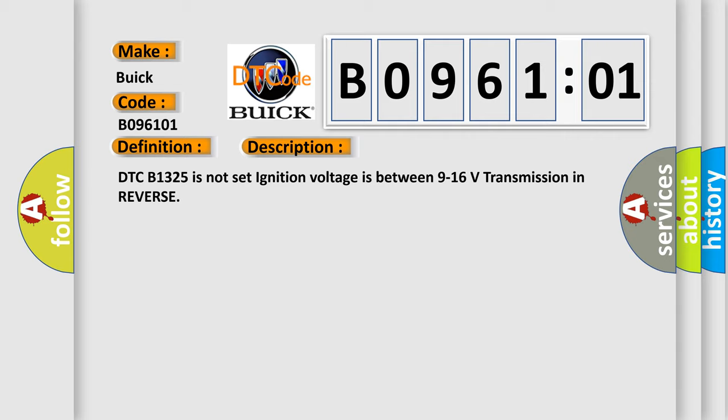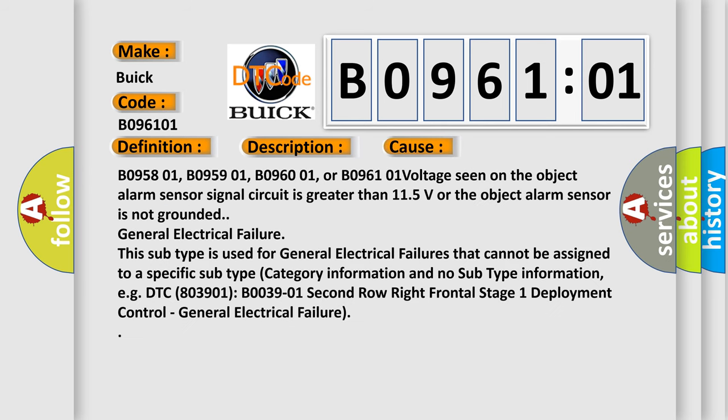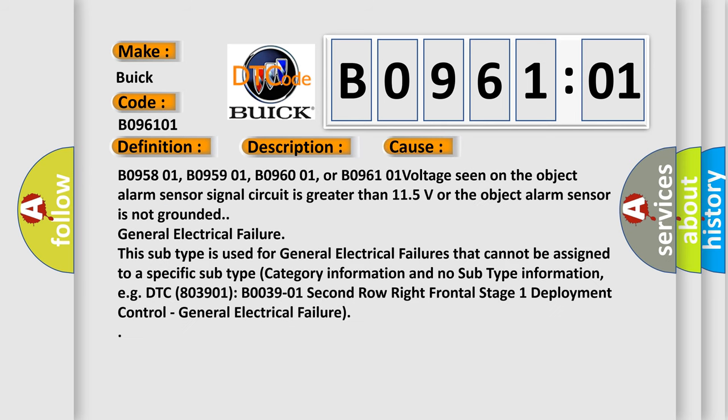DTC B1325 is not set, ignition voltage is between 9 to 16 volts, transmission in reverse. This diagnostic error occurs most often in these cases.